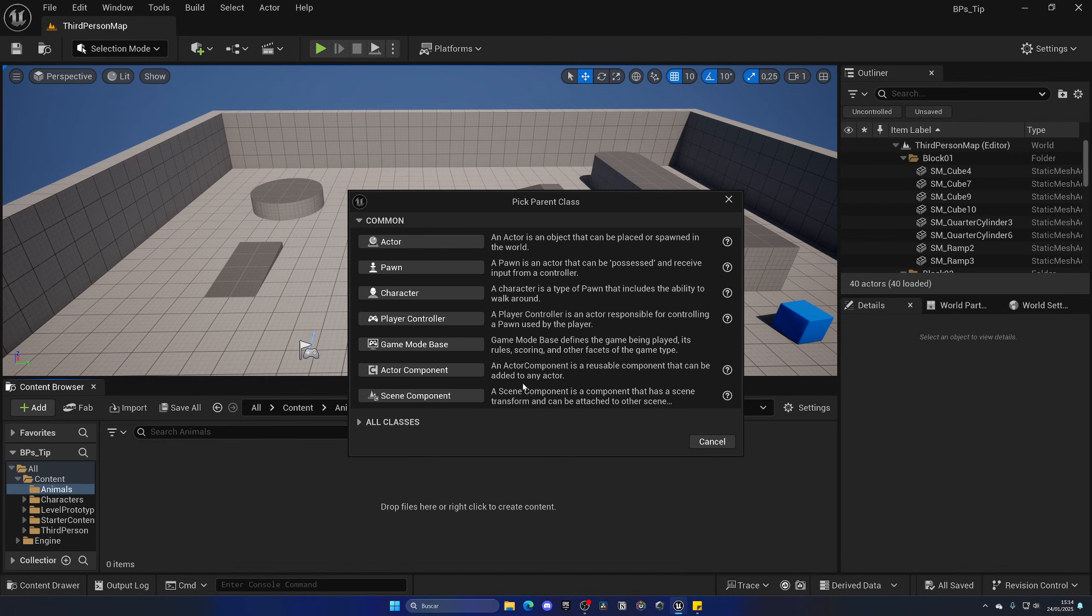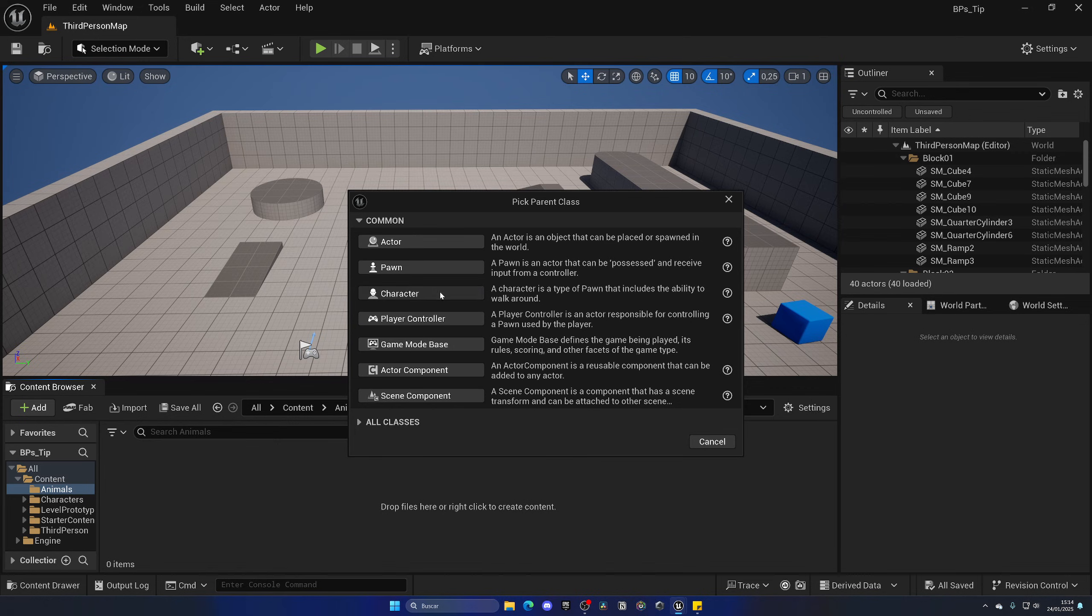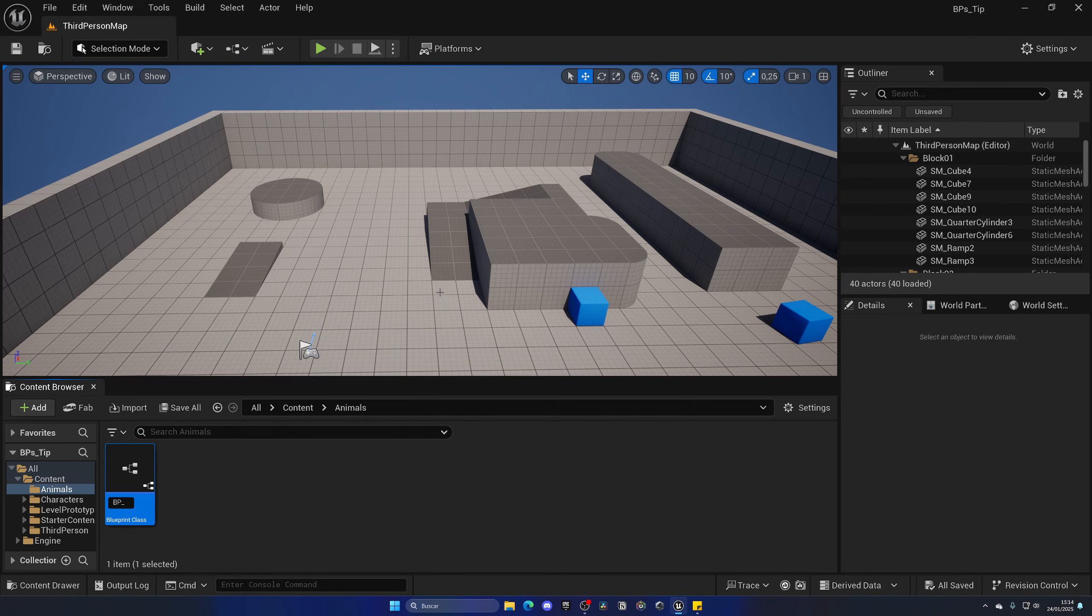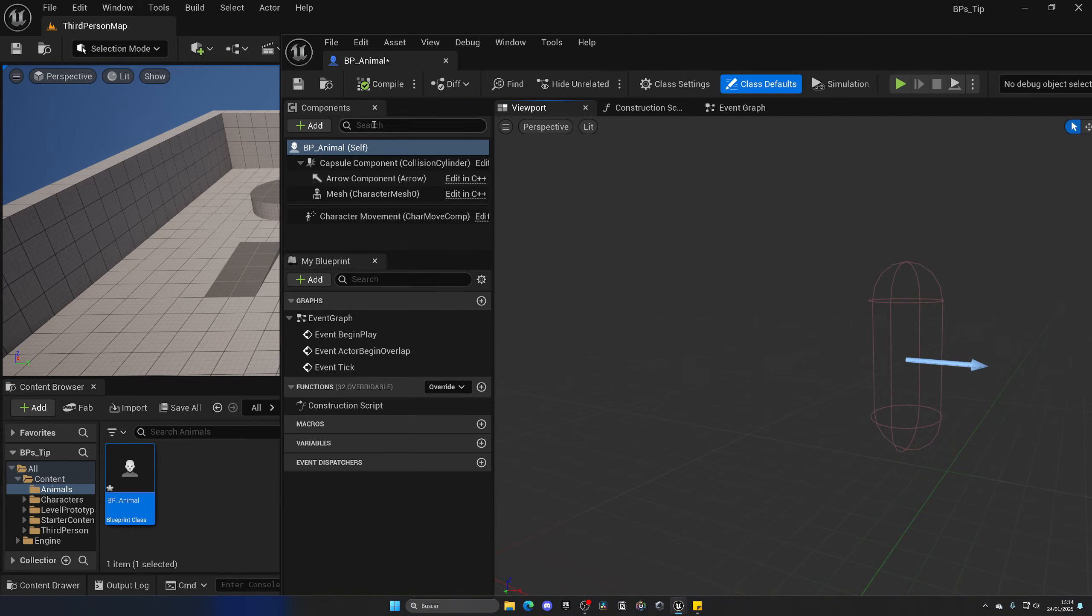So in this case, the best parent class template that we can select for this animal blueprint is going to be the character because it is a pawn that has the ability to walk around. And this is going to be the best thing. So let's select character and let's put in BP underscore and then animal. And that's it. That's all what we need.